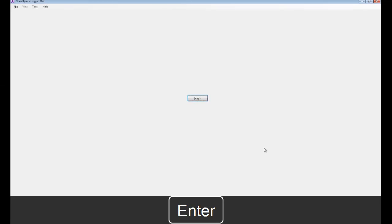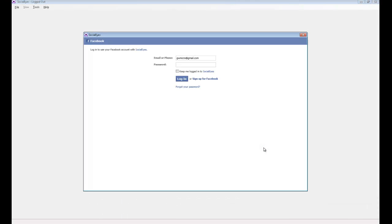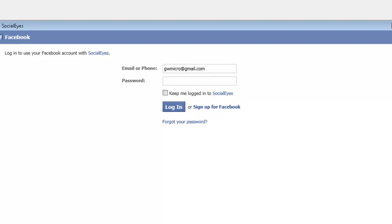We'll activate the Login button, and a window will open that displays a webpage. This webpage includes two edit boxes — the first for our email and the second for our password. Our focus is in the password edit box. My email address associated with my Facebook account is already entered, so I'll type in my Facebook password and then press Enter to log in.